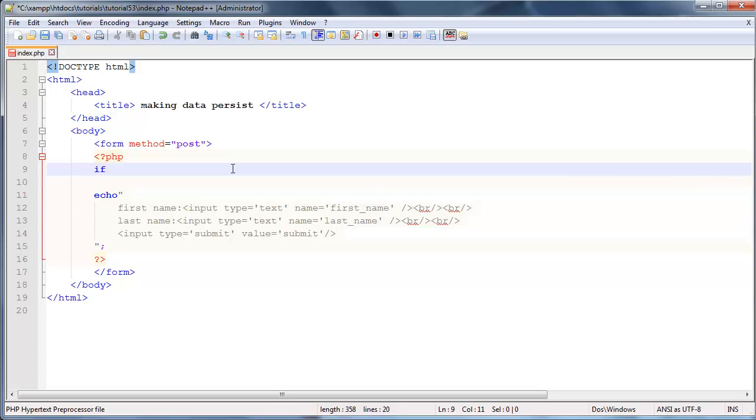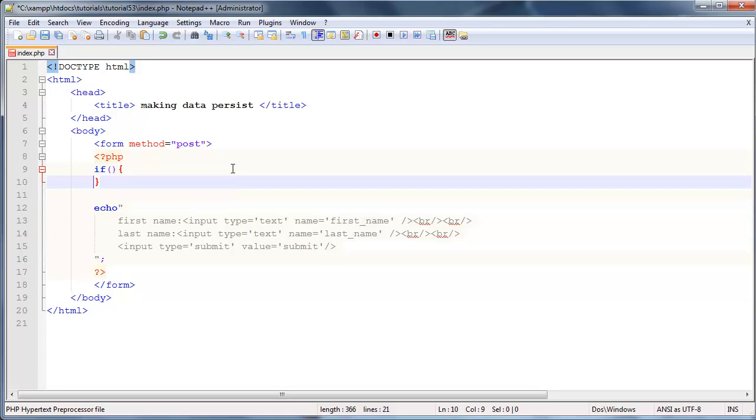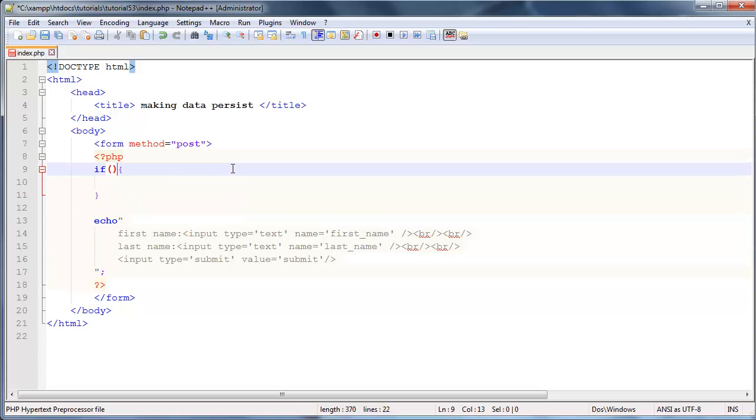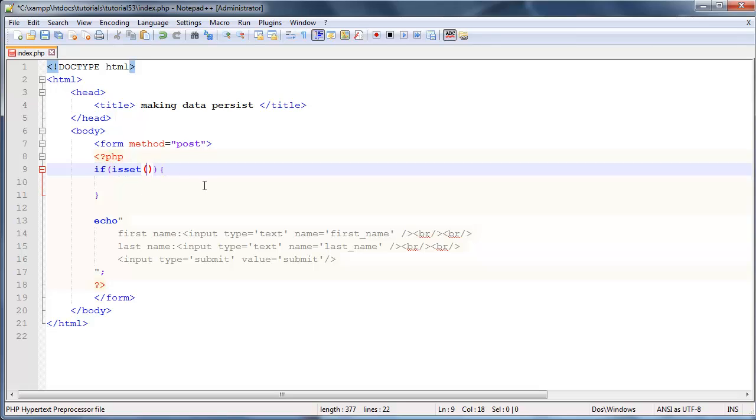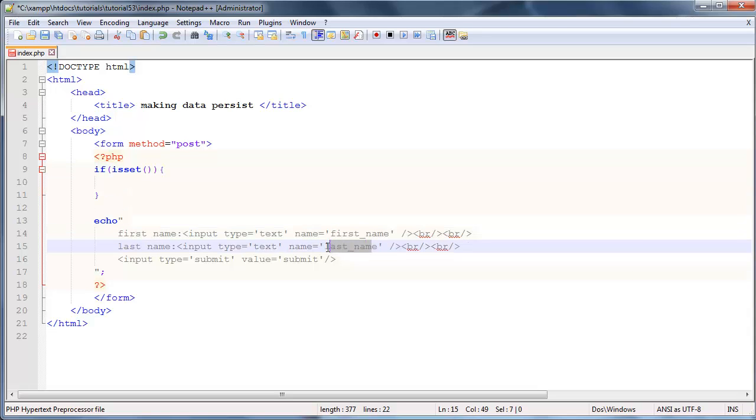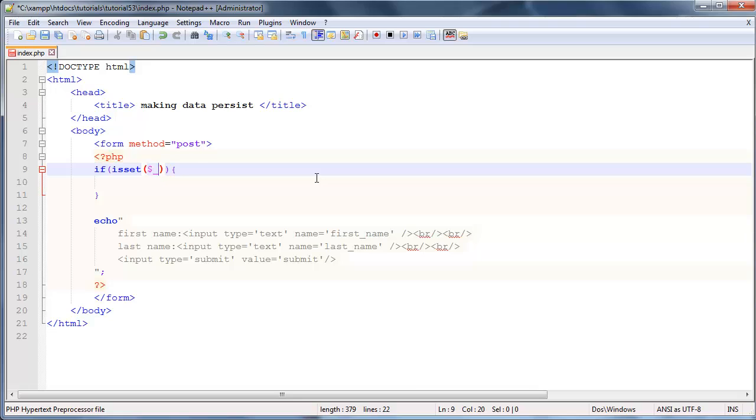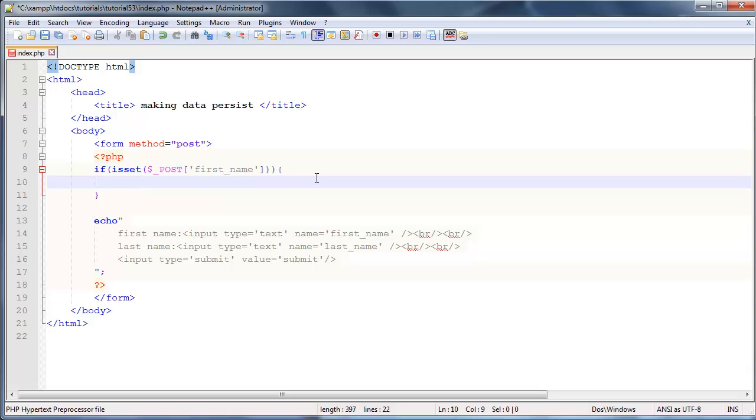As my condition I'm going to use a function called isset. This function will check if a value is set - quite a cool name, very descriptive. Now we want to find out if this first name has been set. If isset($_POST['first_name']), then we want to create a variable over here called $first_name and set that equal to $_POST['first_name'].